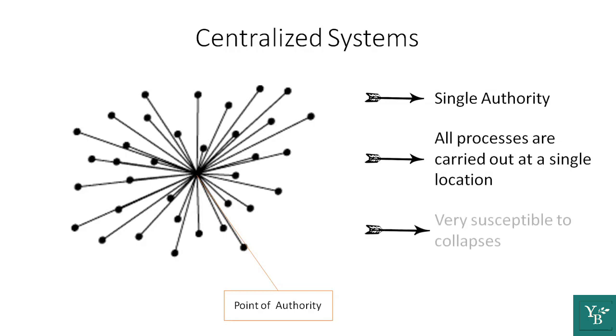However, this system makes it extremely susceptible to collapses. Meaning, any disruption in that one single center of authority can collapse the whole system.